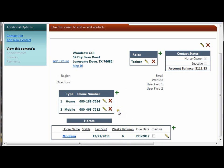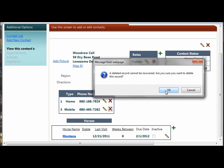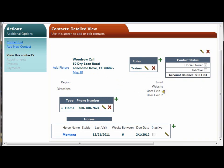The red X allows you to delete a record. So if I no longer need this phone record for the mobile phone, we'll click that and the system will ask you to confirm that you want to delete it. You click OK and that phone number has been removed from this record and from the system.